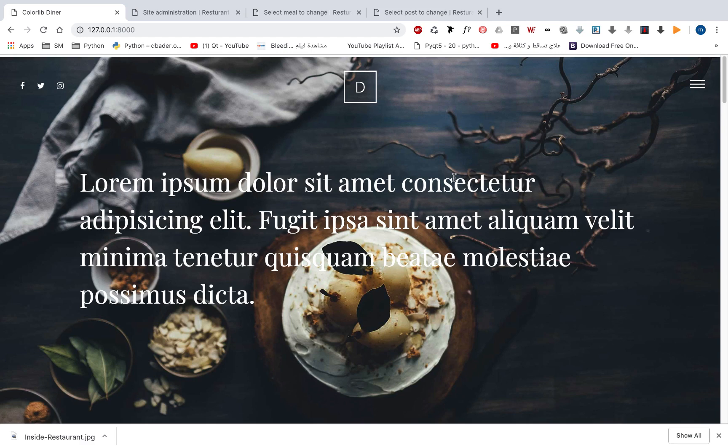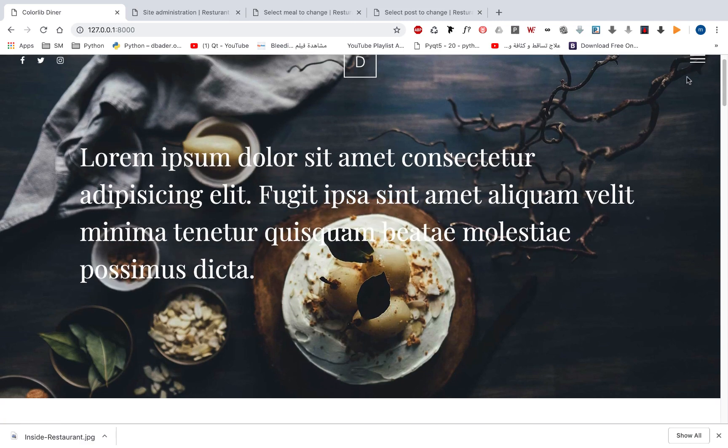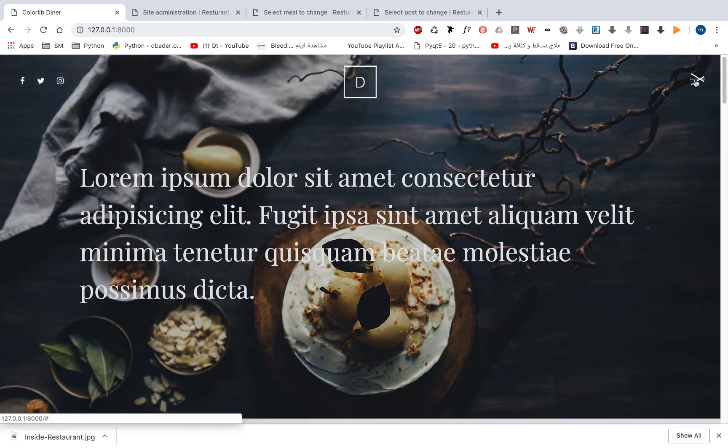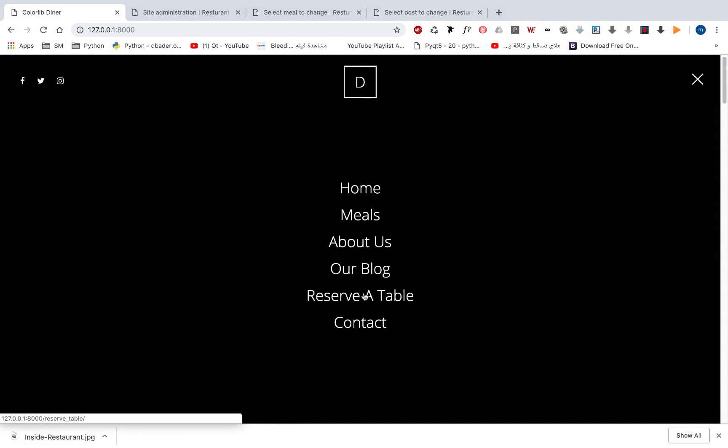Let's take a look at our project. First of all this is our home page and this is our navbar. You can see that we have home, meals, about us, our blog or reserve table and the contact.